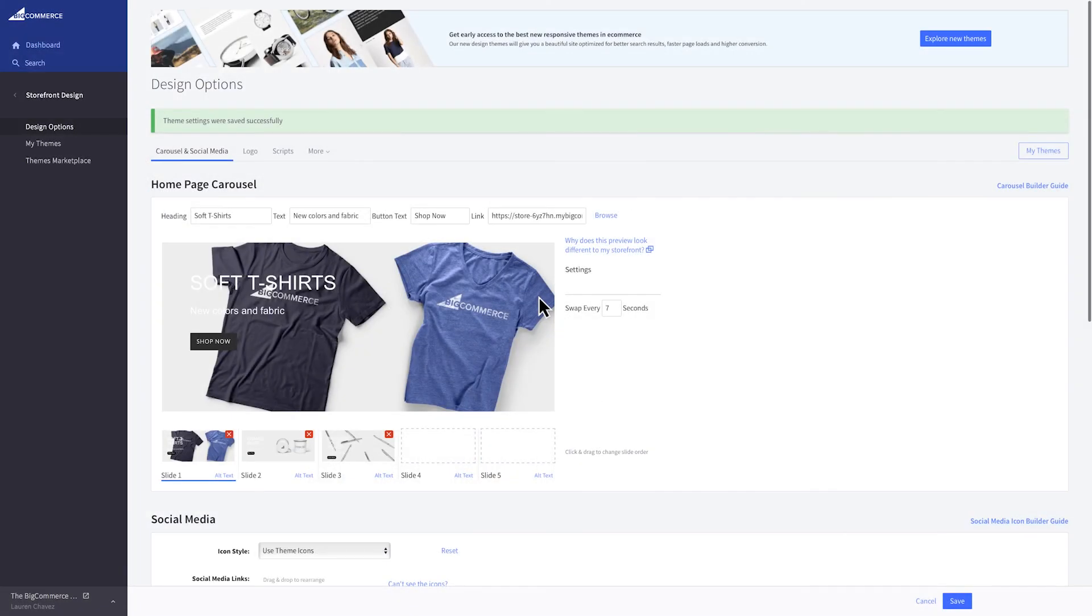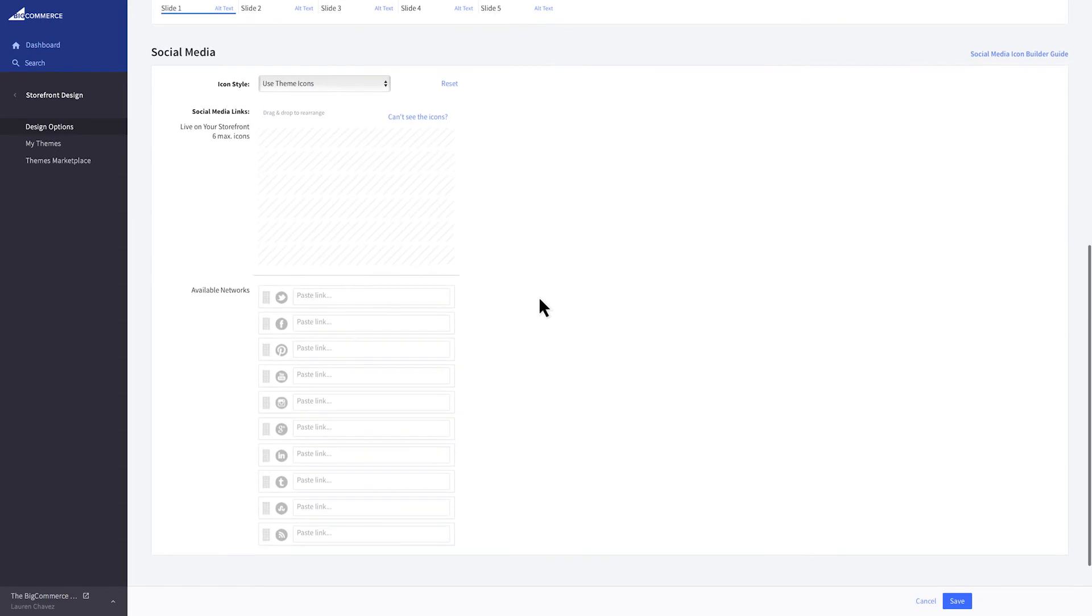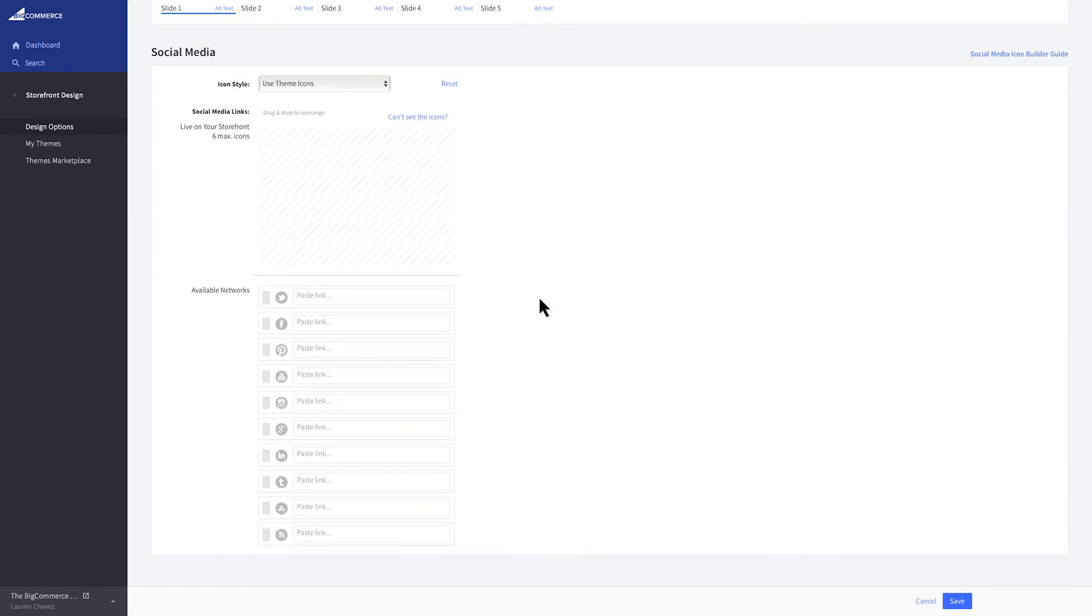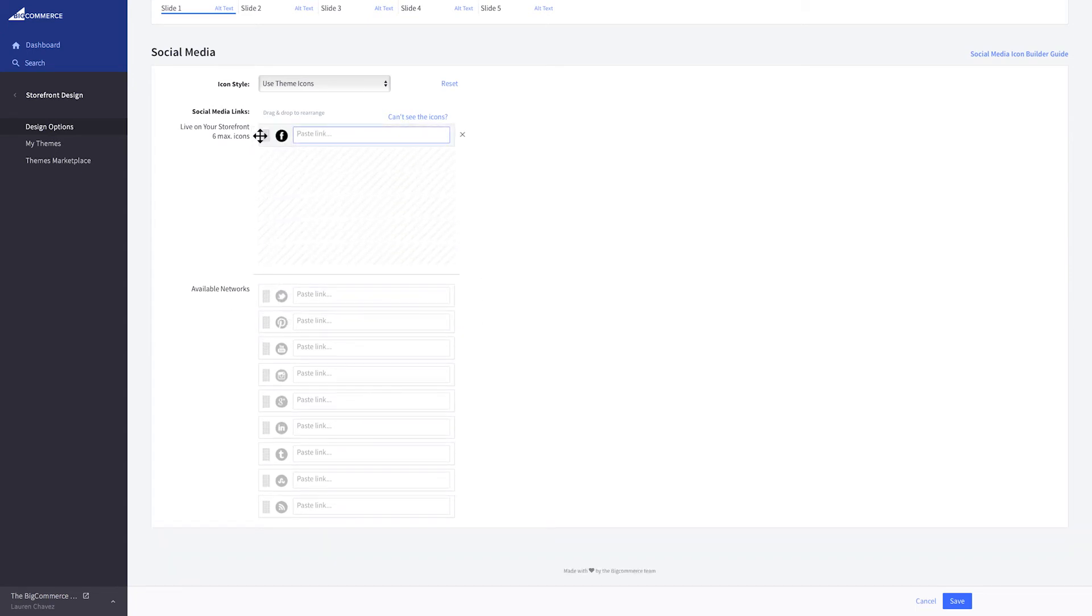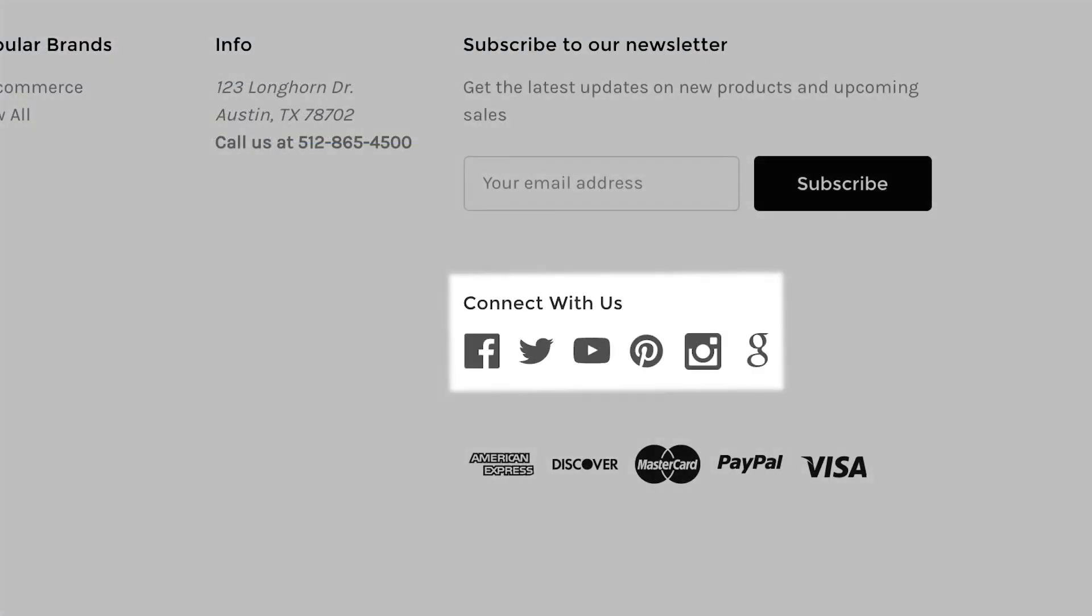Let's look at some of the other tools available to you in Design Options. Below the carousel builder, you can include links to your different social media accounts on your storefront. To enable an icon, click and drag it from the available networks list at the bottom of the page to the live on your storefront list above it. Enter the link to your store's social media account here. Only six icons may be enabled at one time.